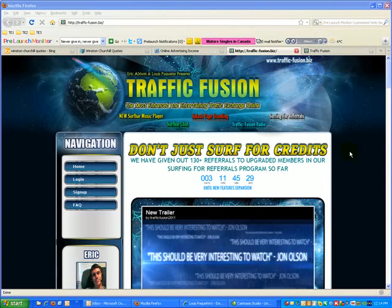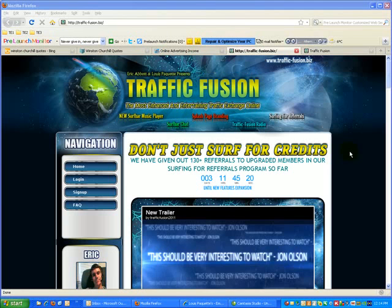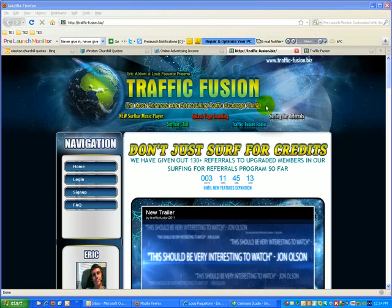Hi there, it's Lou with Traffic Fusion. I want to introduce you to a few features of our unique traffic exchange. Probably the most important one is surfing for referrals, a